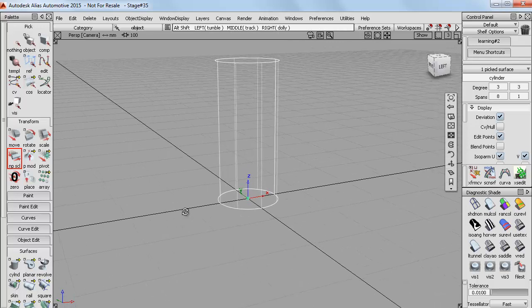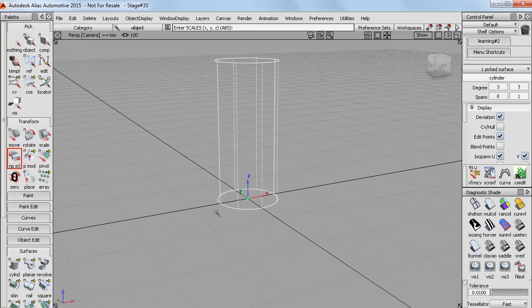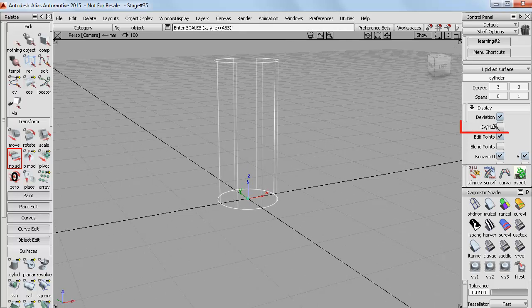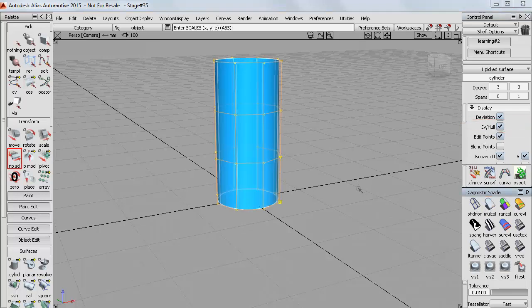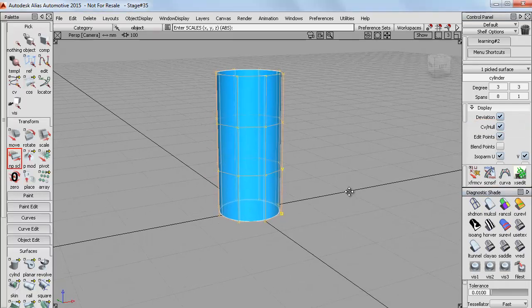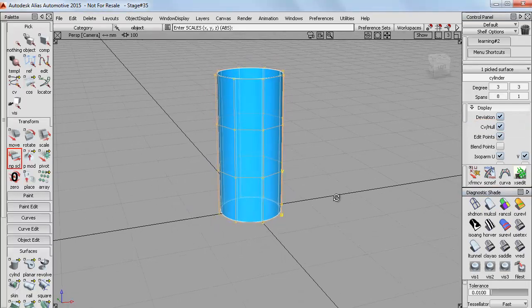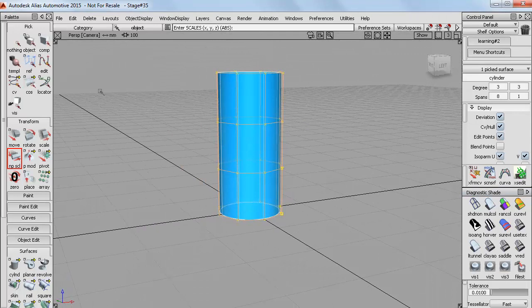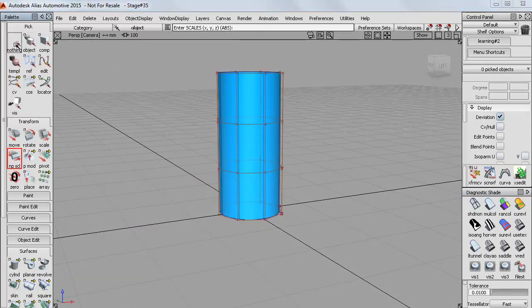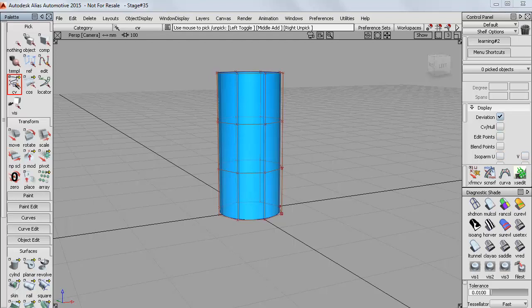Now to be able to sculpt the surface I first need to display the control points by choosing the CV hull display over here in the control panel. And then instead of using pick object I'll use the pick CV tool. And now I can drag select a whole group of control vertices.